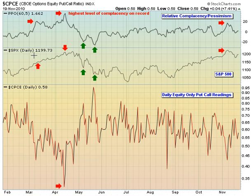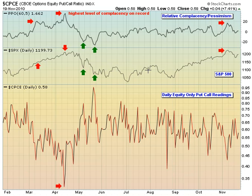Let me give you a quick description of this chart. Down at the bottom you're going to see the daily readings of the equity-only put-call ratio — every day for the last eight months, you'll see it goes up and down. Just above that we've got the S&P 500 on a daily basis, and then above that is the PPO — a 65 PPO — looking at two different moving averages: the 60-day EMA and the 5-day EMA. What I'm really looking to do is smooth out the short-term of the equity-only put-call ratio and then smooth out the long-term and compare the two.